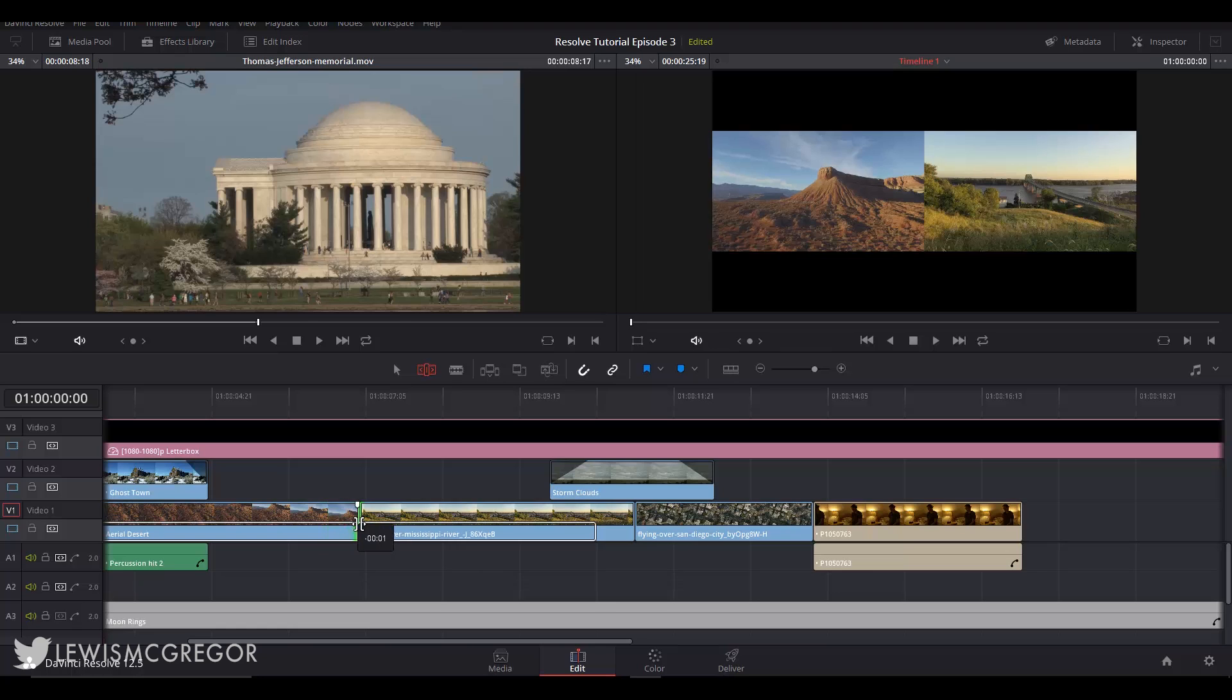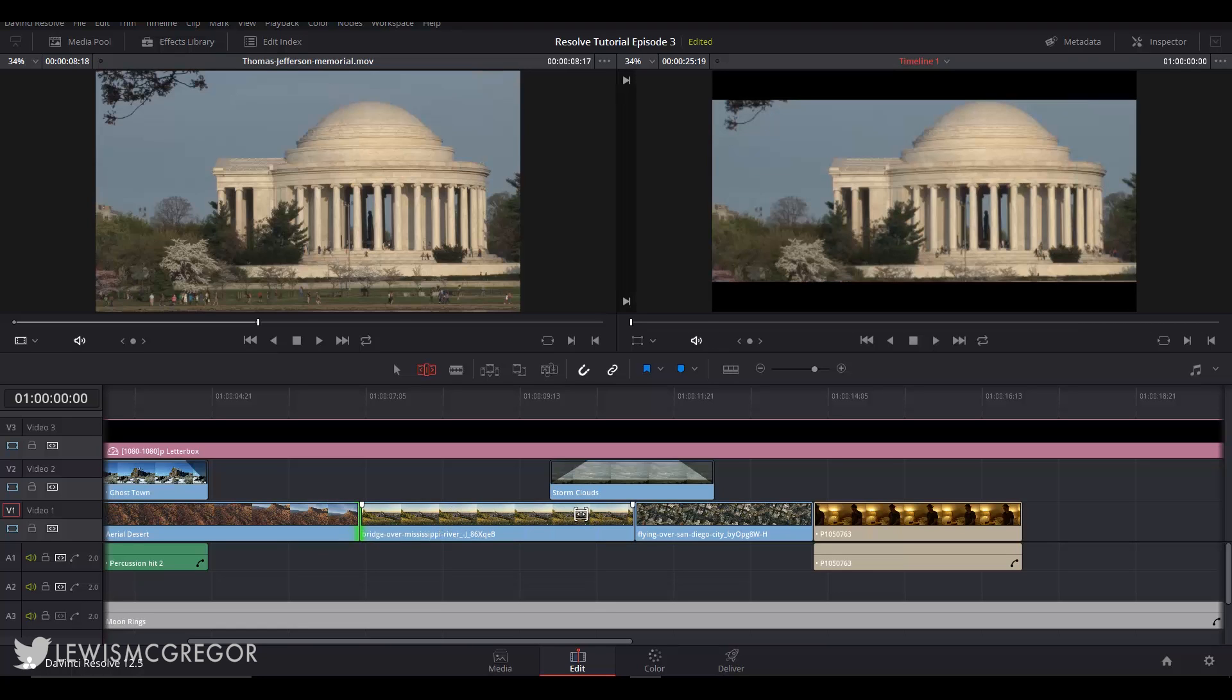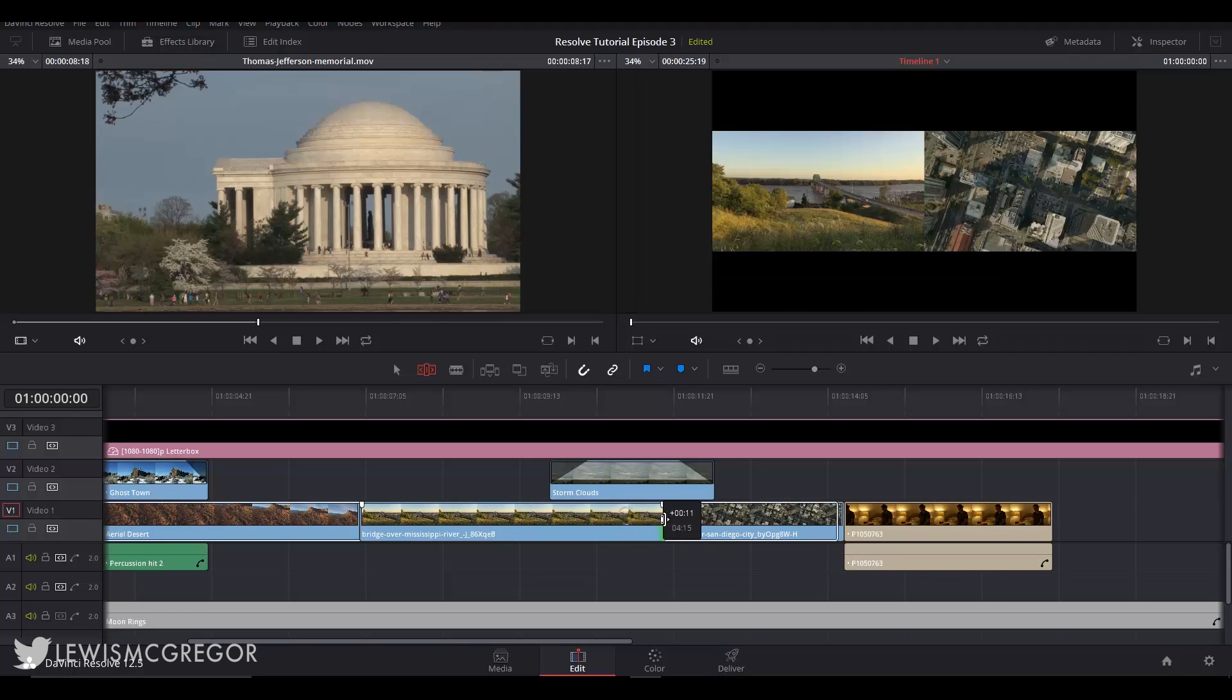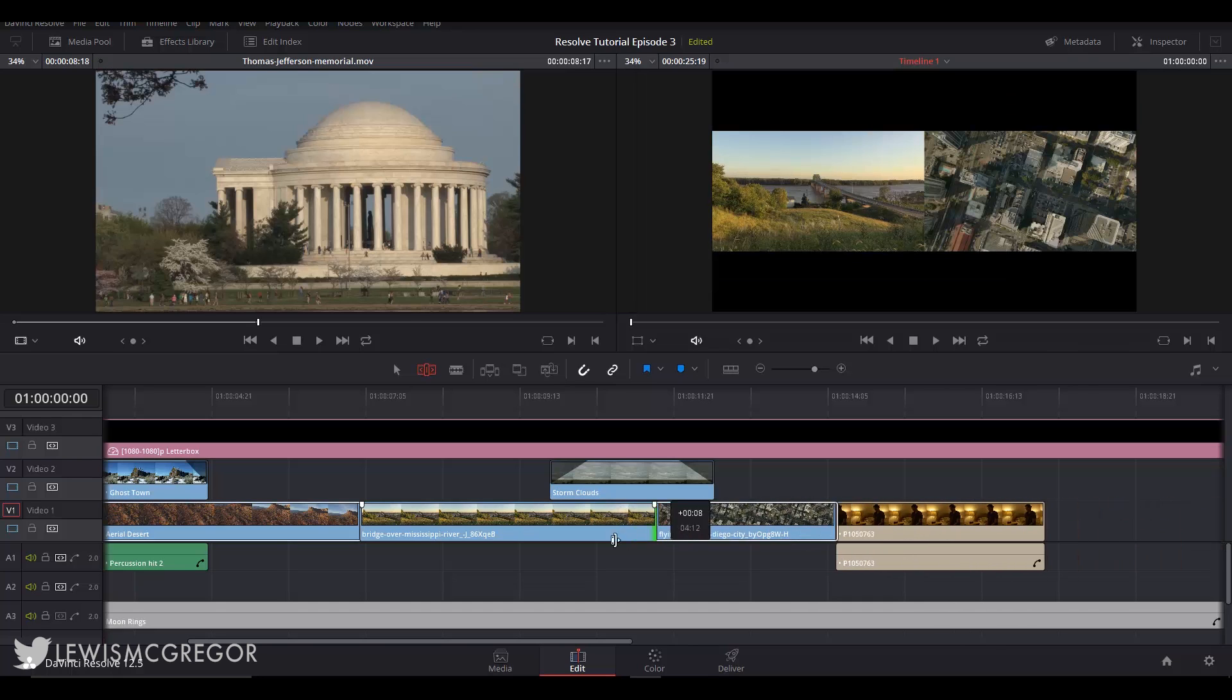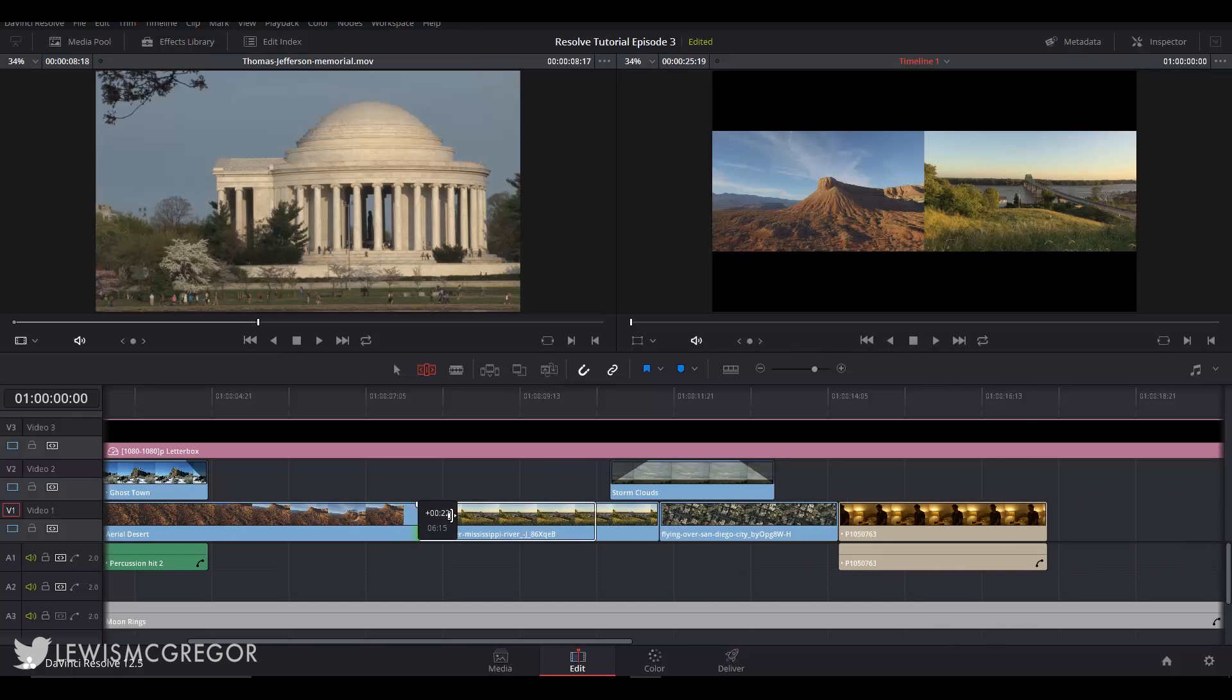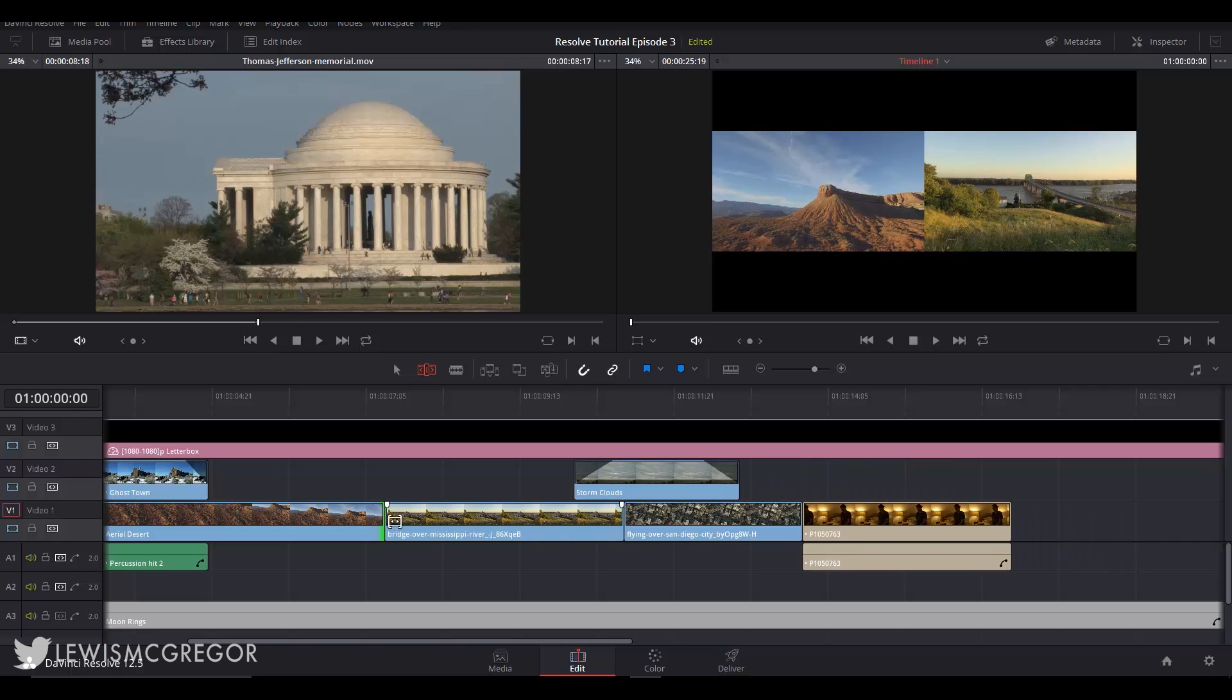The ripple edit. Now you can perform a ripple edit by moving the cursor slightly inwards from the edge of the clip to make this cursor appear. The ripple edit will allow us to adjust the duration of the clip without destroying the neighboring clip or leaving unwanted gaps. This will affect the track length so keep that in mind, you are going to be making a longer timeline.